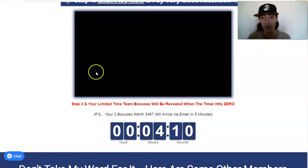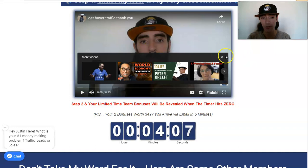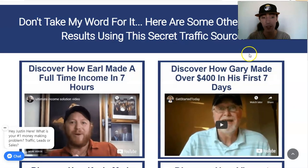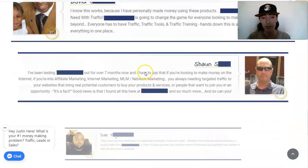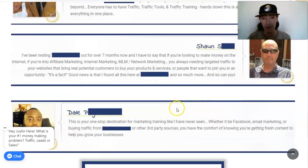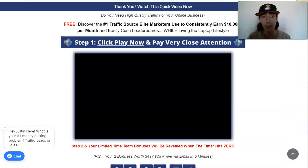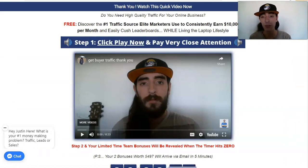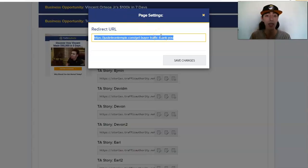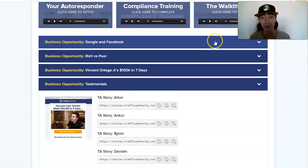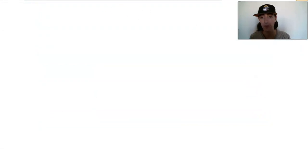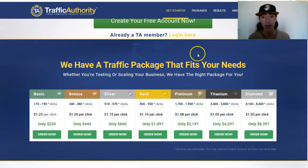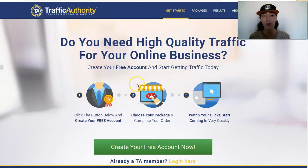I send people to my own video right here of me talking about Traffic Authority, and then I also have these testimonials right here. So I've made a really cool page for Traffic Authority. Rather than sending people to Traffic Authority's funnel, I'm actually sending people to my own funnel, and then that page will go to this page right here, the traffic packages. That's how I have my funnel set up and how I use these testimonials.